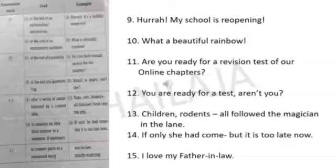The hyphen is used to connect parts of a compound word. For example: I love my father-in-law. Father-in-law is a compound word and the parts are connected with a small dash, or hyphen.